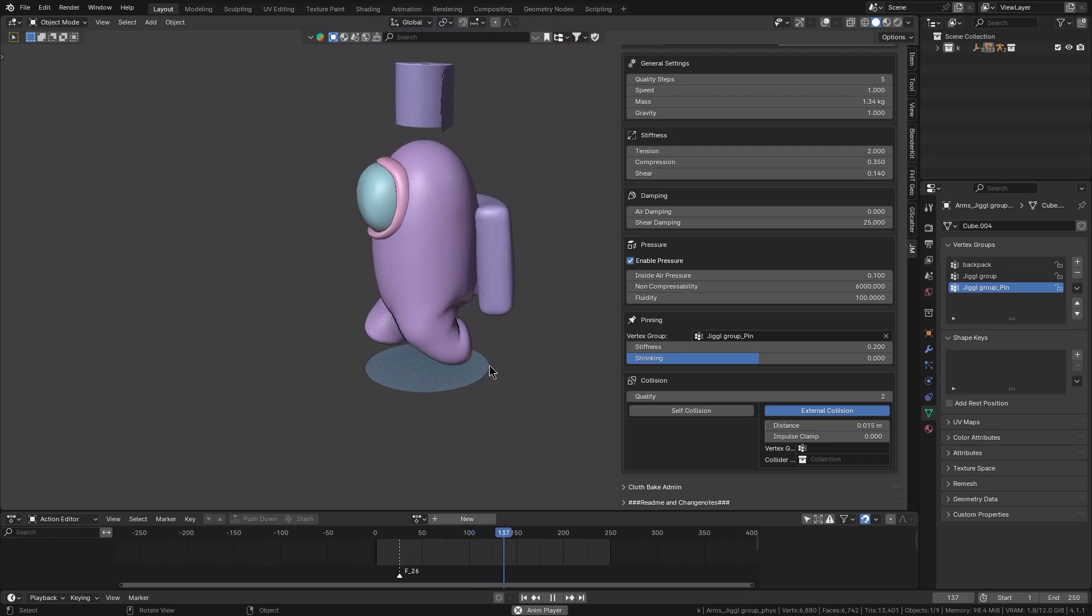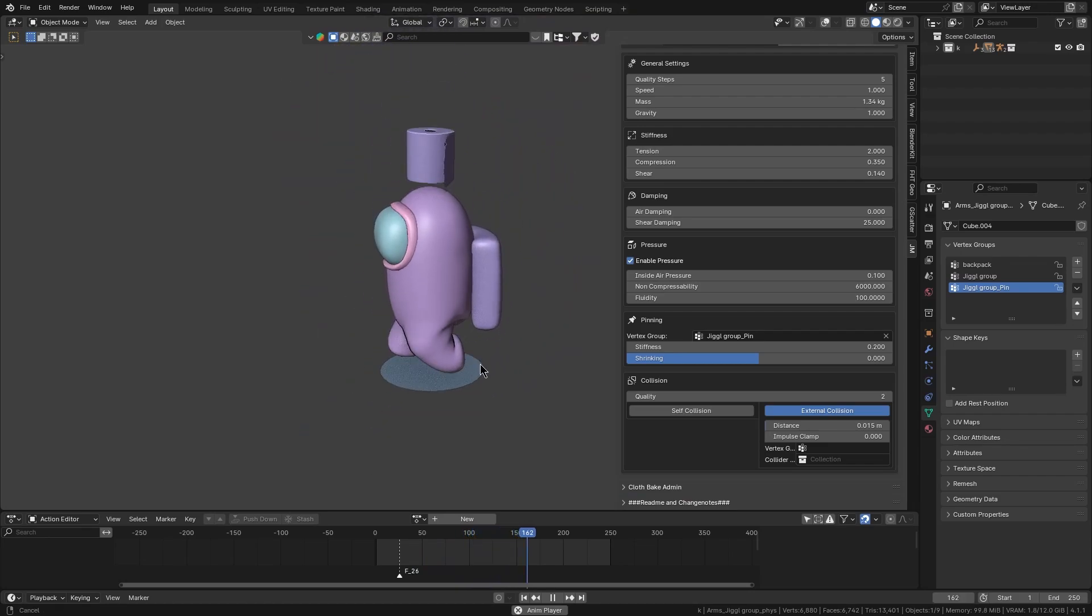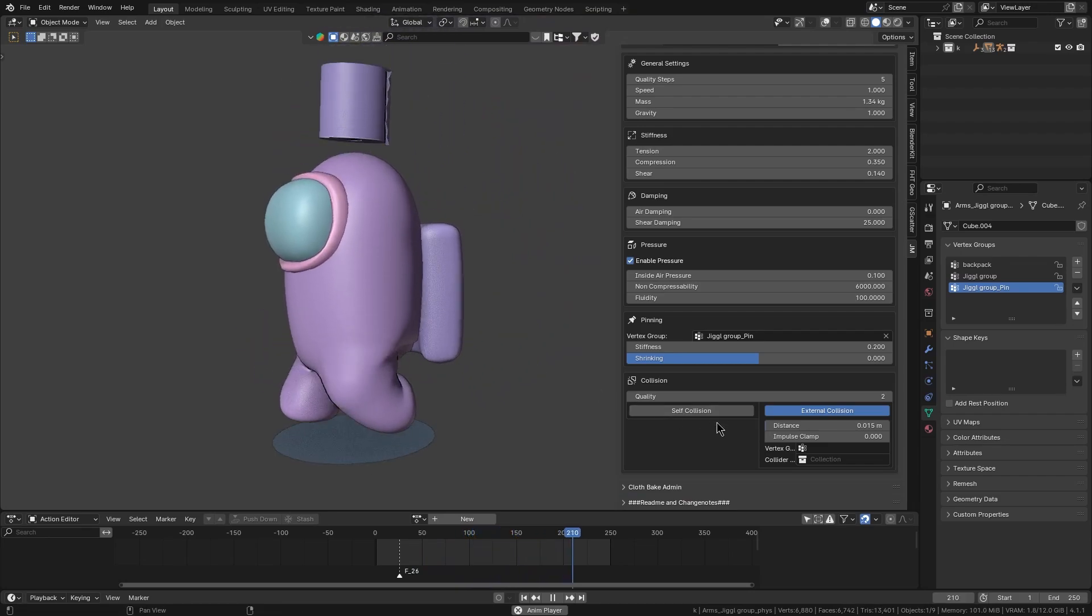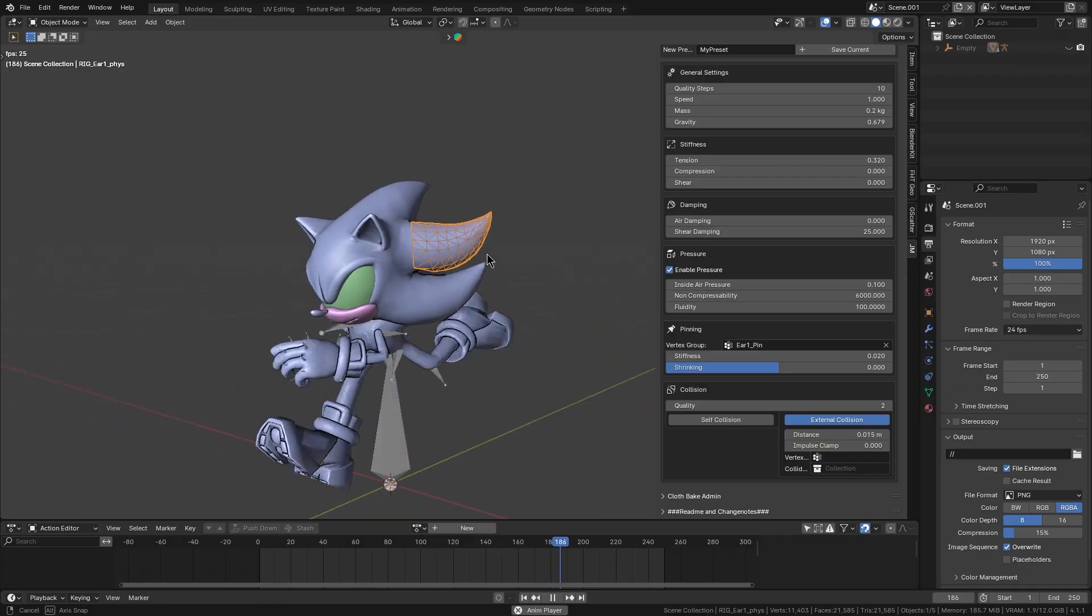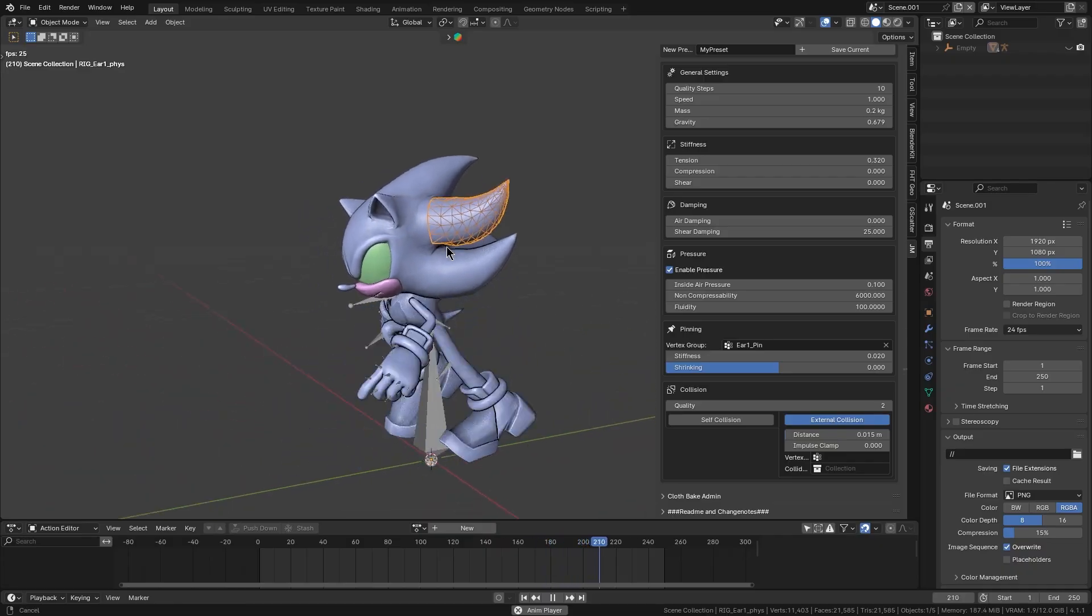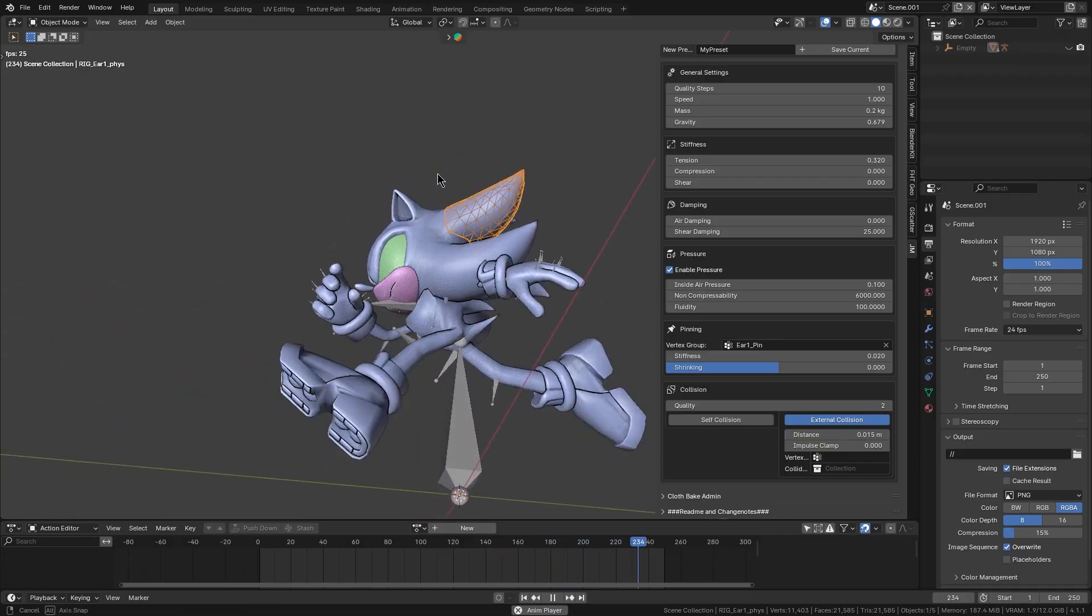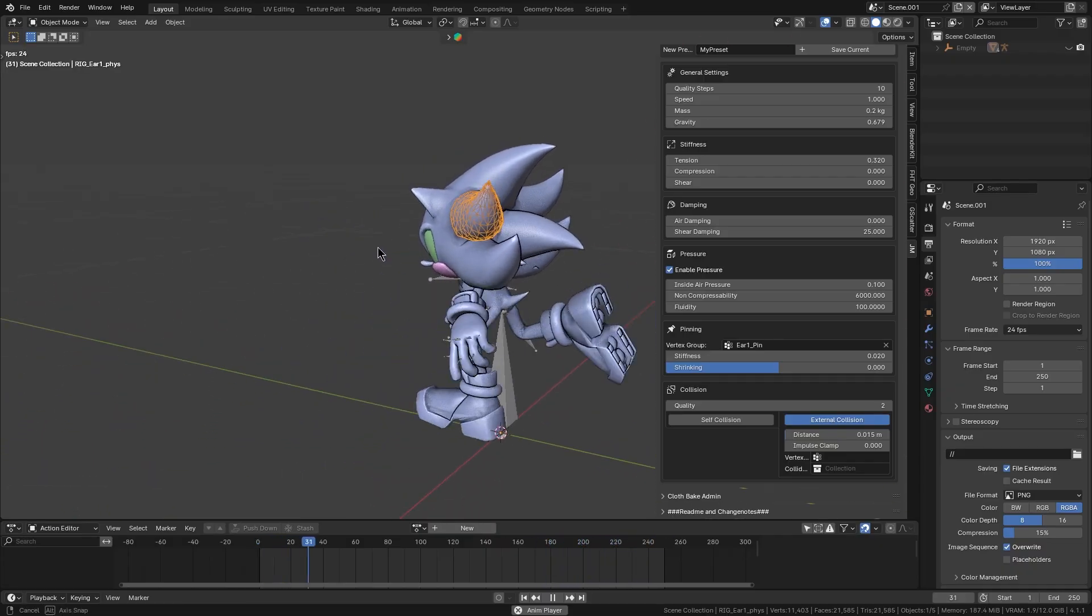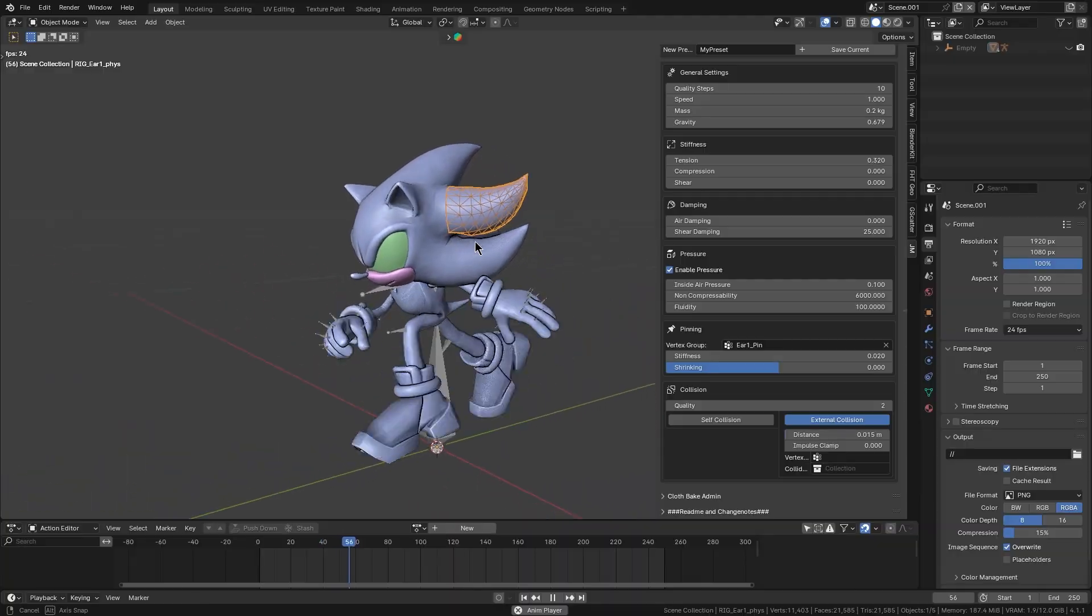Lately, a new Blender add-on called Jiggle Maker has been released, and it is useful for naturally believable jiggle physics simulations, without having to juggle a bunch of fiddling modifiers.